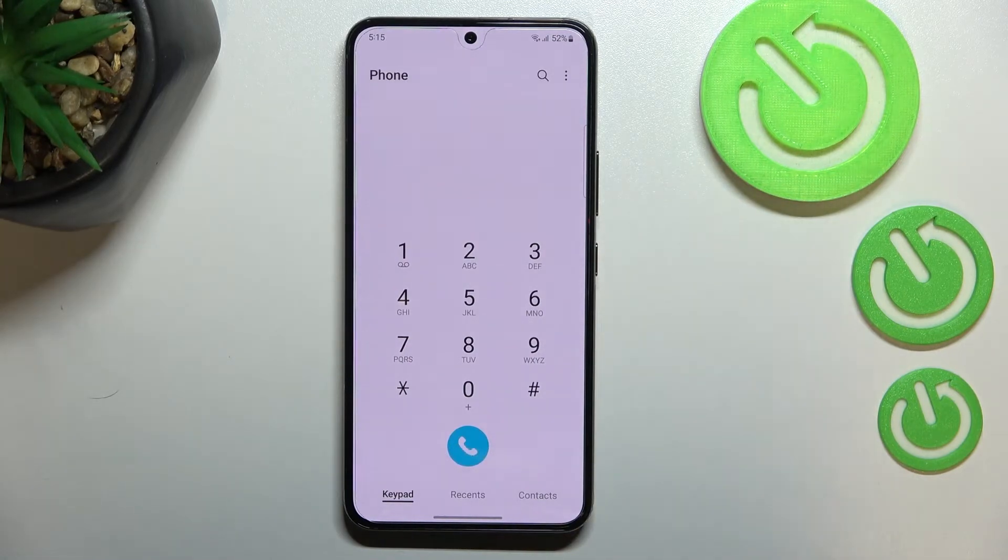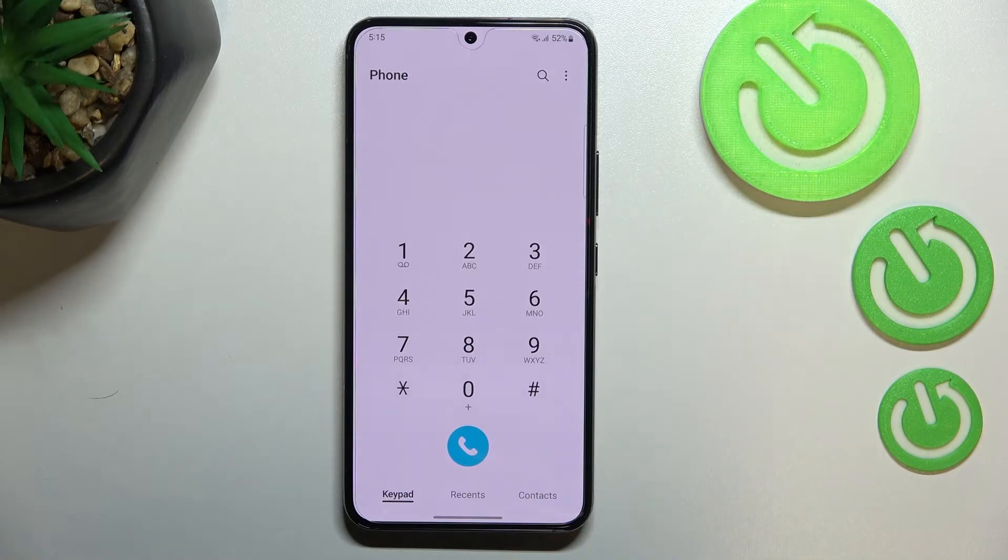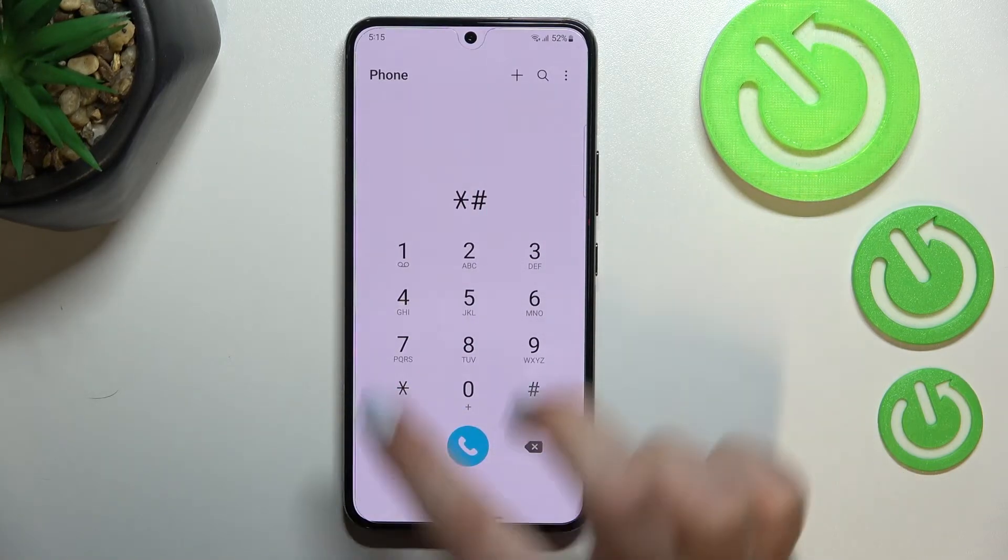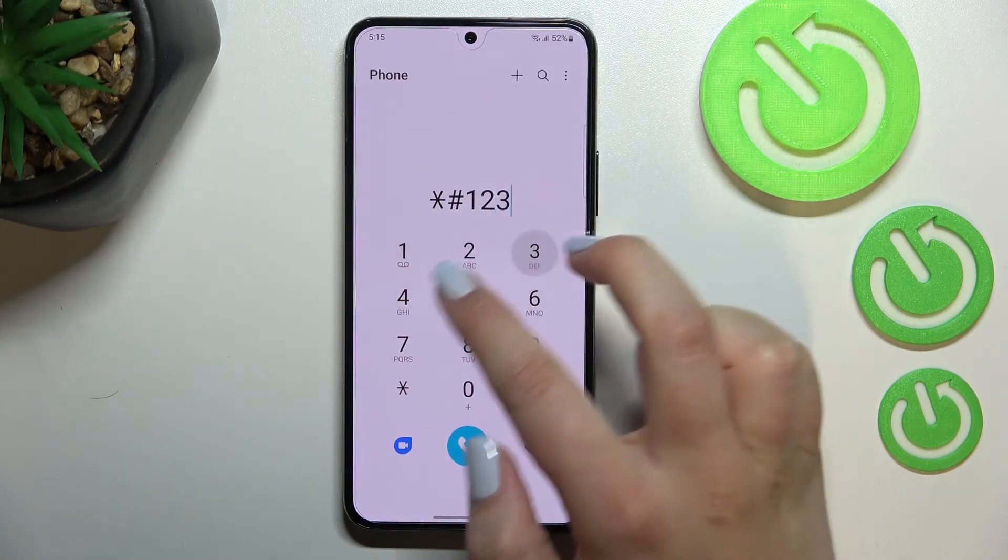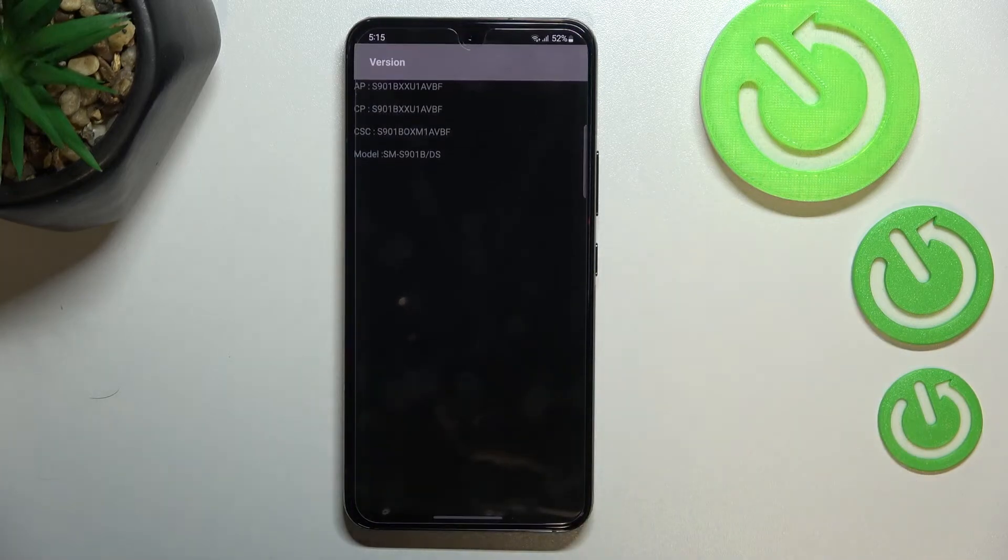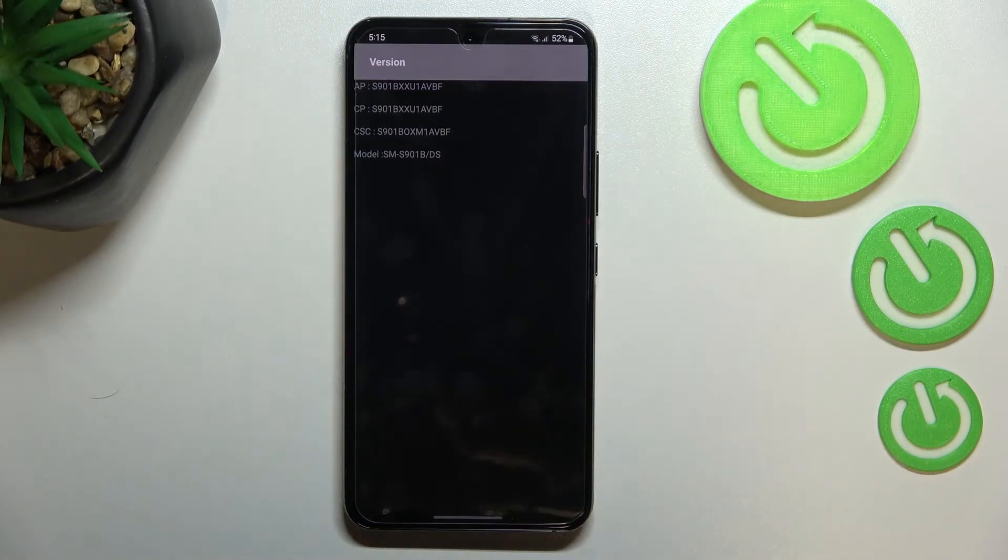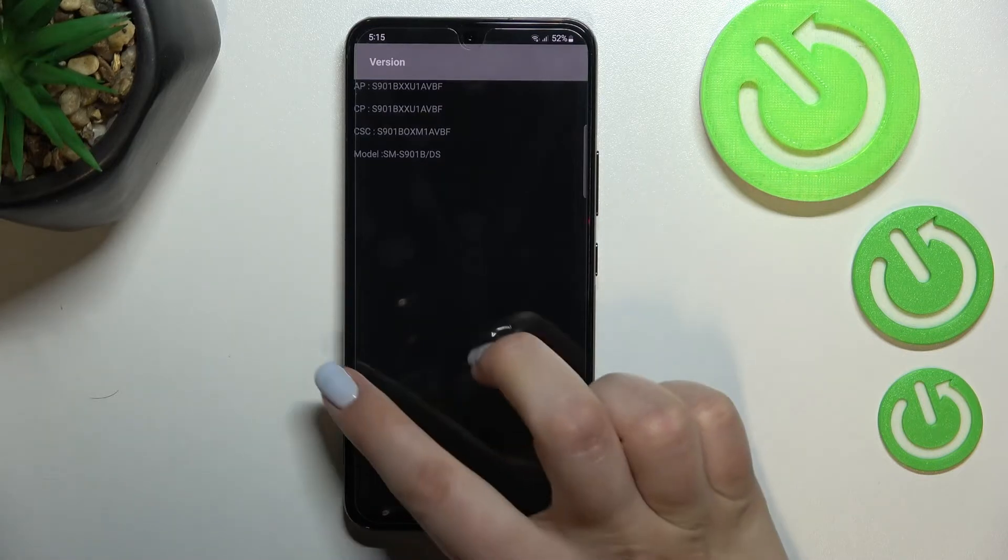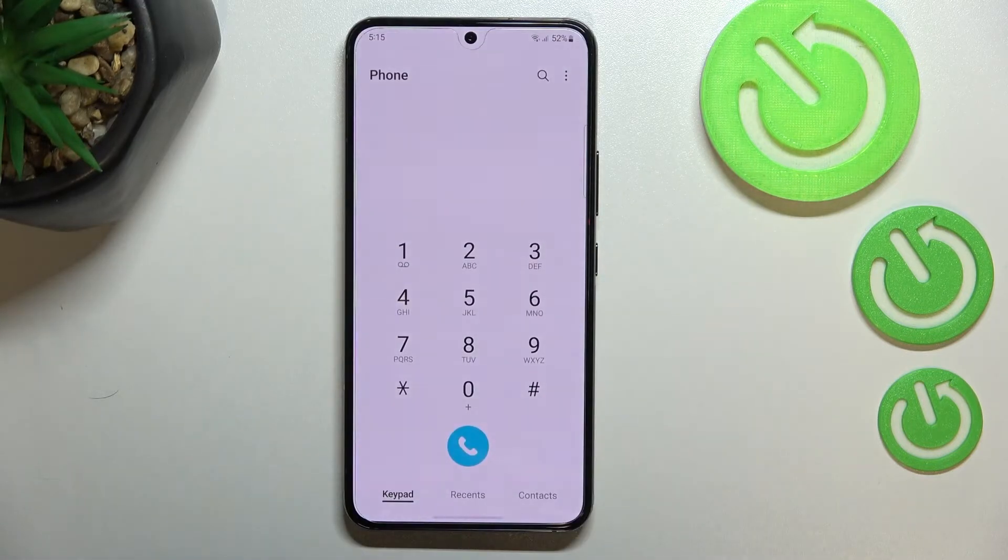And here we can check, let's say, technical info, just like the version, the AP, CP, or the model of this device.